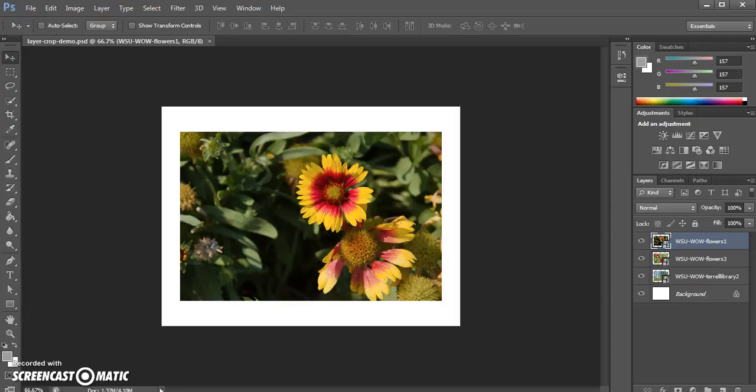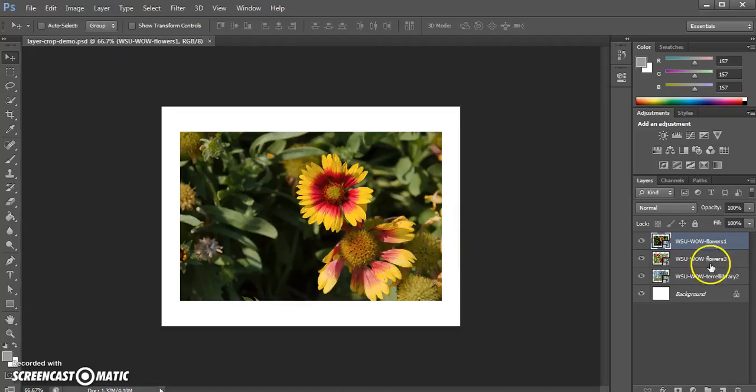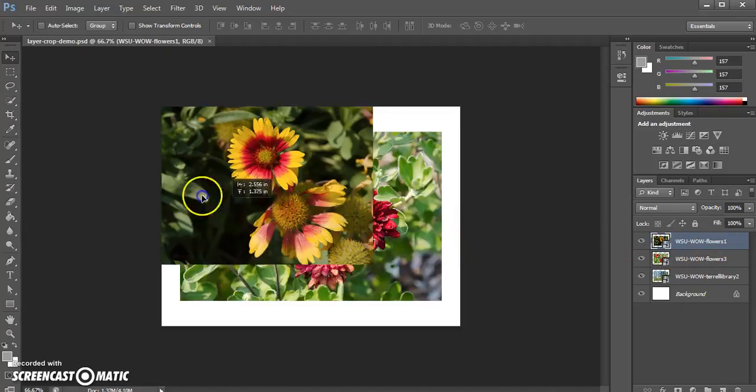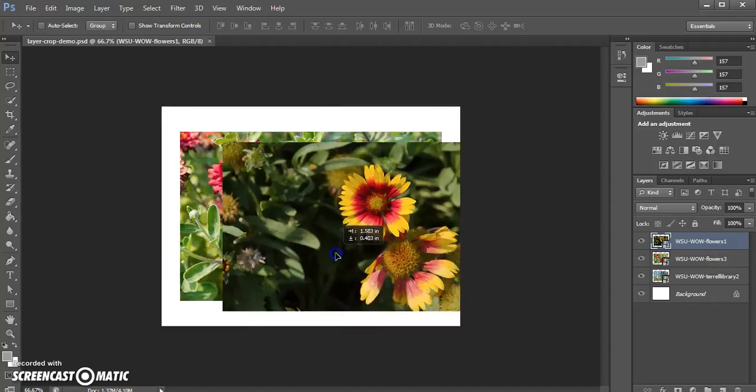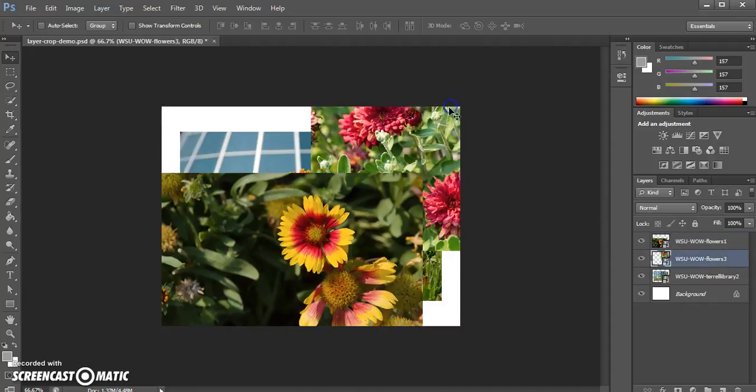In this tutorial we're going to look at one way to crop images in layers by using the rectangular marquee tool to create new layers. In this document I have three different images of flowers from around campus and I can move them around using the move tool, selecting different ones.